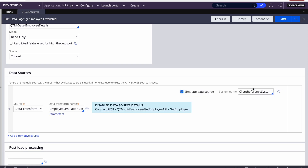We can select 'Simulate Data Source' and I've already created a data transform. We can also create a new one — for example, give it a name like 'SimulateGetEmployee'. When we create it from here, it automatically creates it in the data class of the data page.